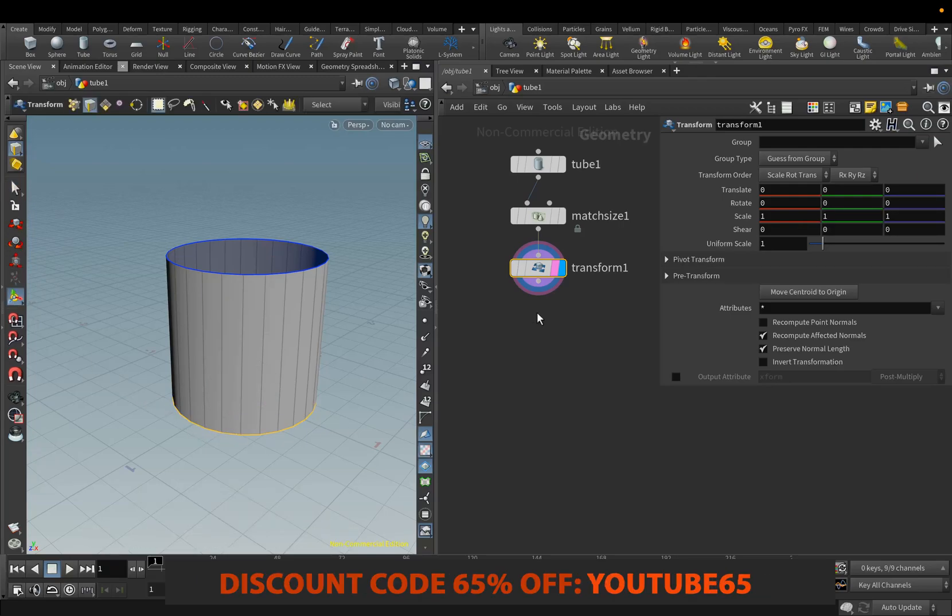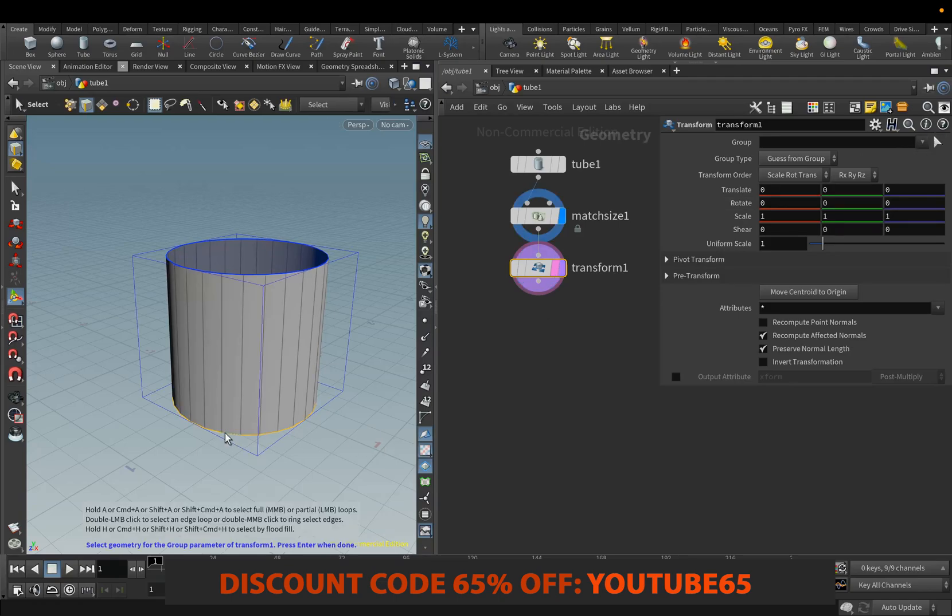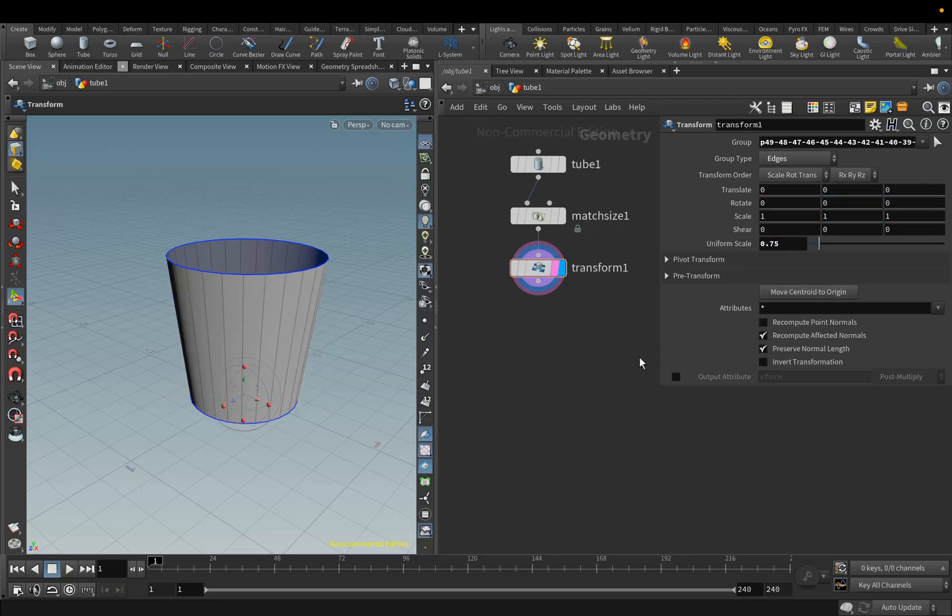But first, we will press this arrow, and then we will select them. Select them by double-clicking and press Enter. For the Uniform Scale parameter, set the value to 0.75.